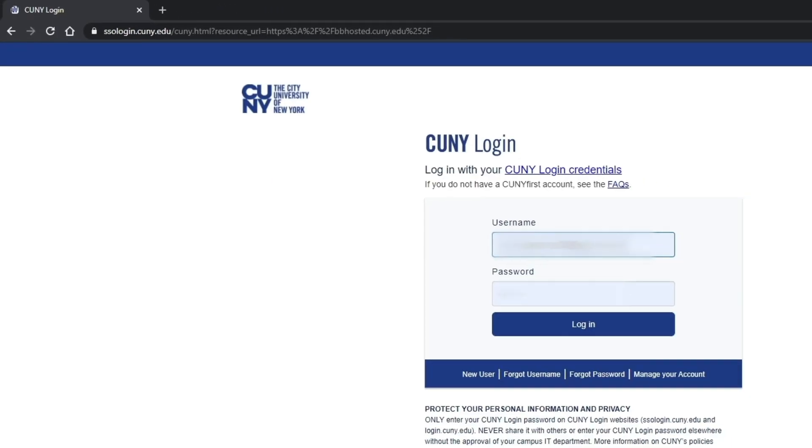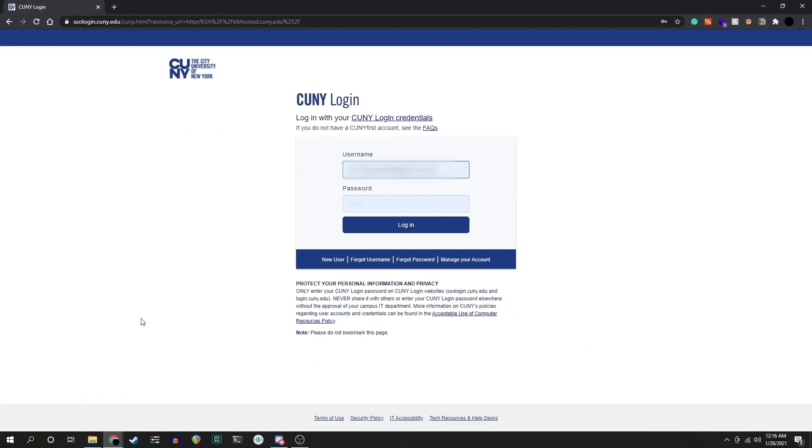To send an email to your classmate, first log into Blackboard at bbhosted.cuny.edu. You may be prompted for your CUNY login. If it redirects you to an error page, just go back to Blackboard and you may already be logged in.